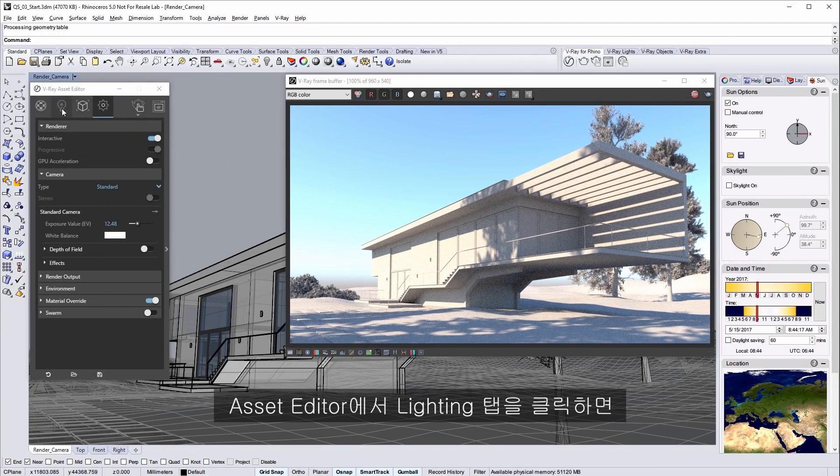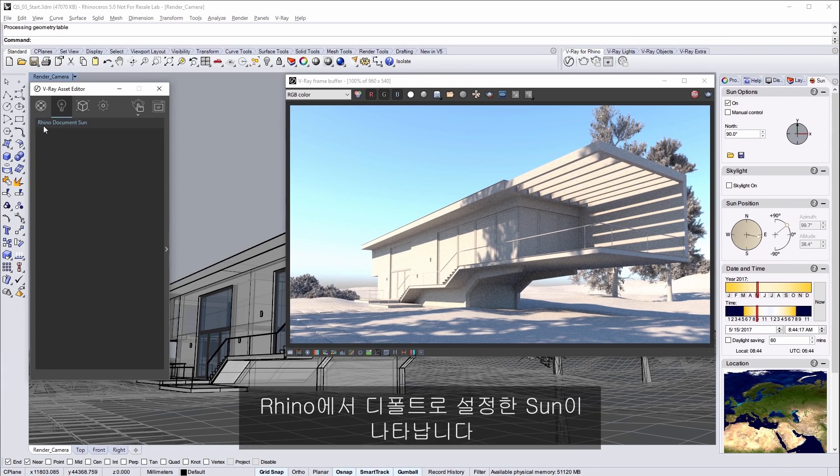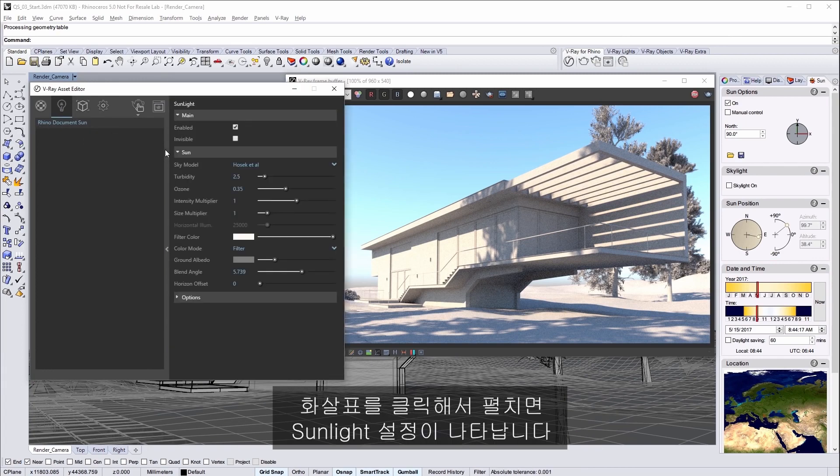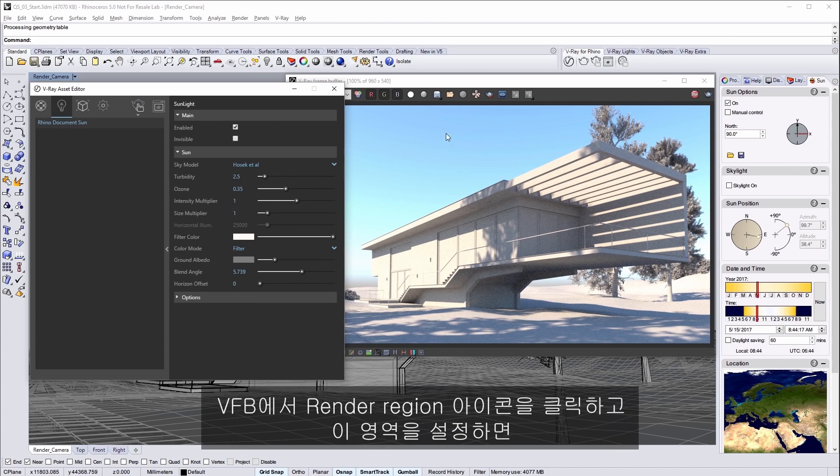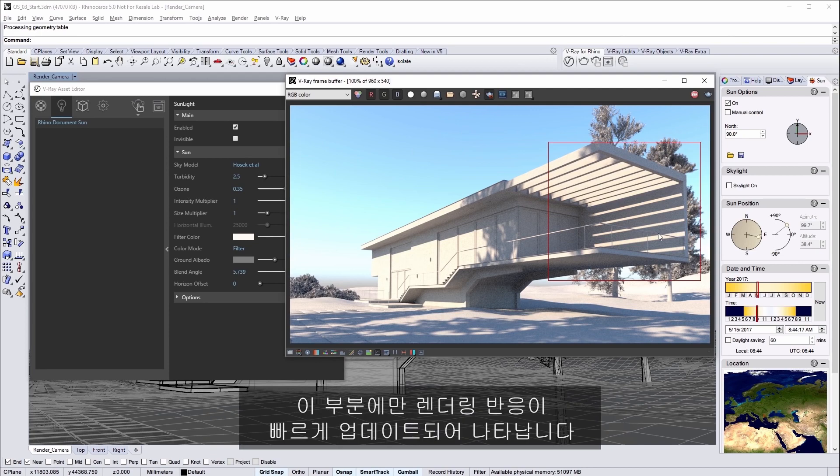In the asset editor click the lighting tab and here is the sun that we have in the scene by default in Rhino. Click the arrow to expand the settings for the light. Let's first experiment with the size multiplier. In the VFB click on the render region icon and define this area of the image.